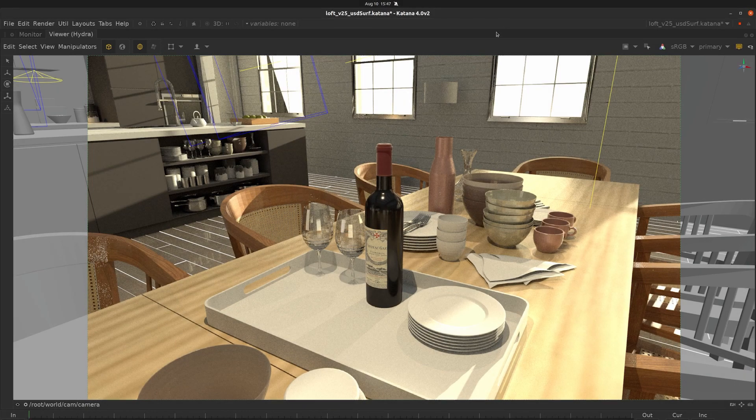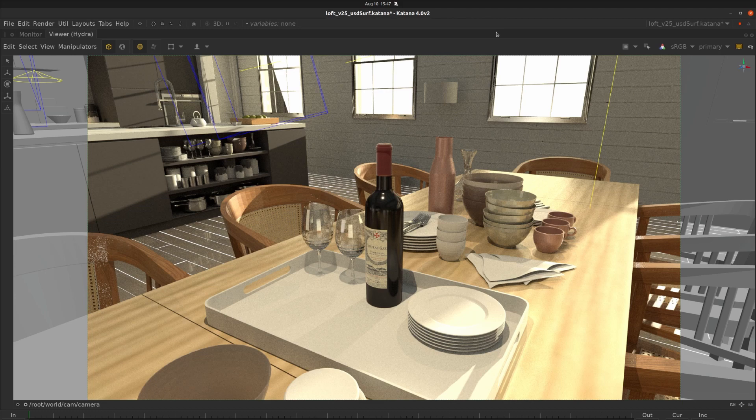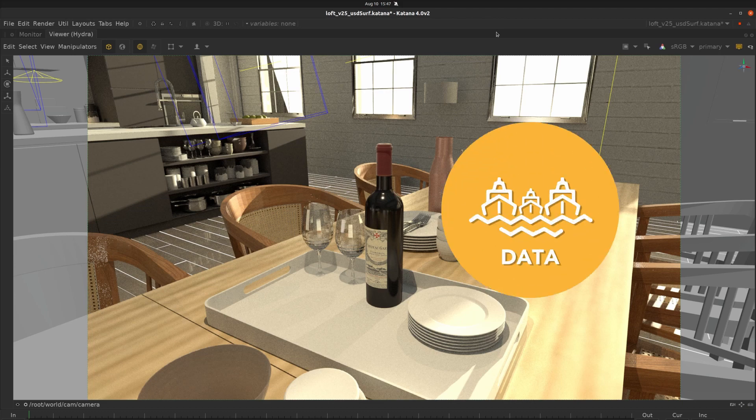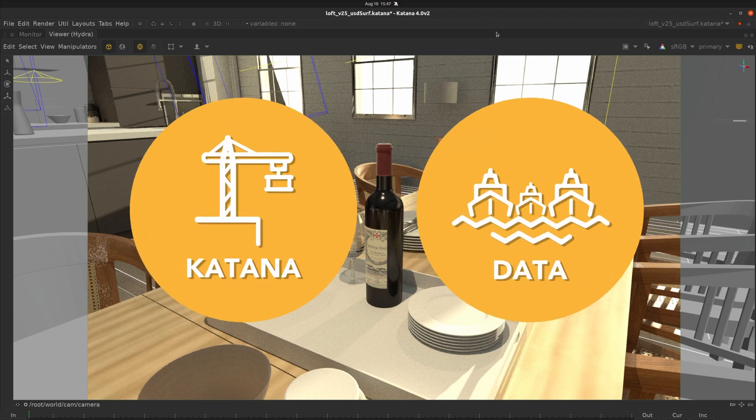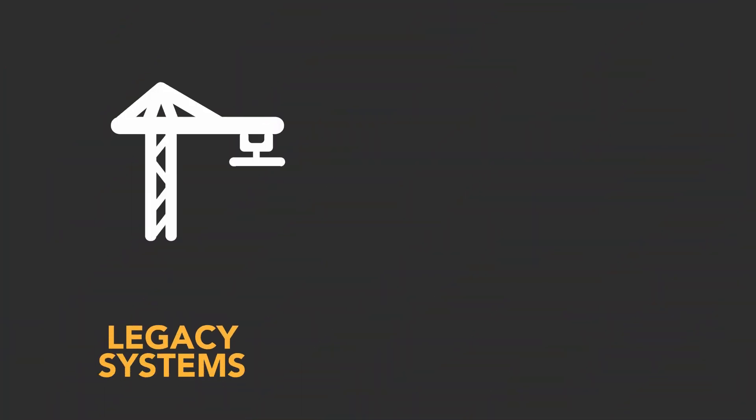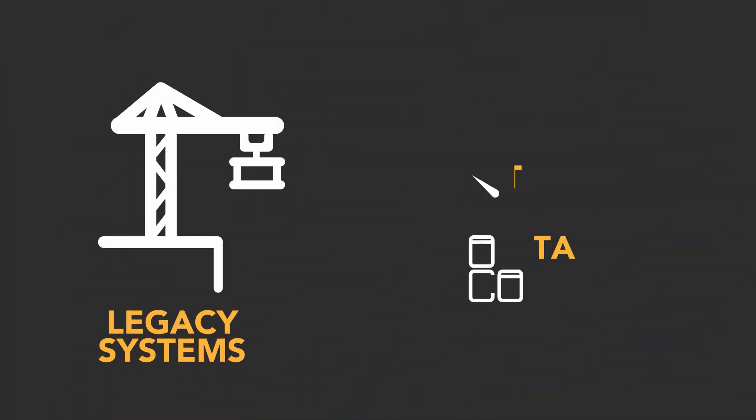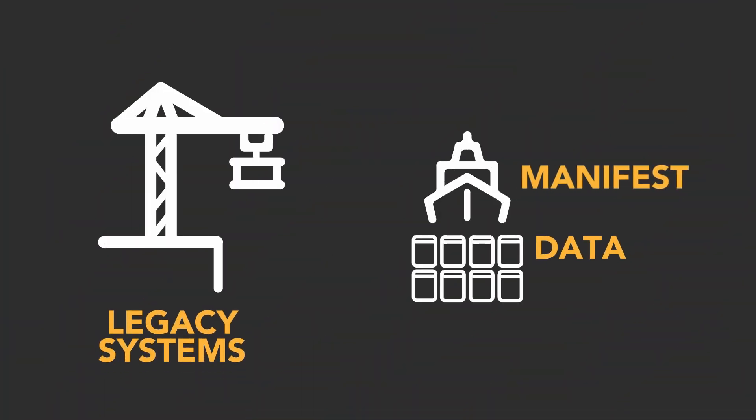A great analogy for this is to think of how a harbor works. Ships are waiting to use cranes to offload their containers. We can think of the ships as the data caches or files on disk and the containers as their data.